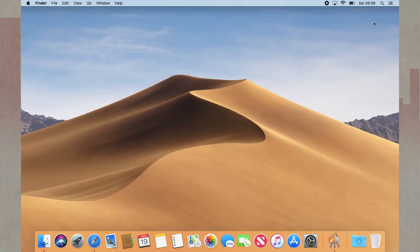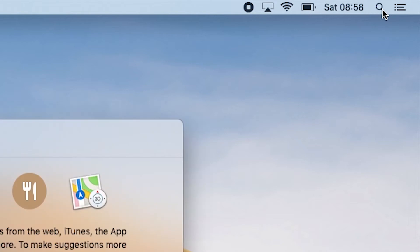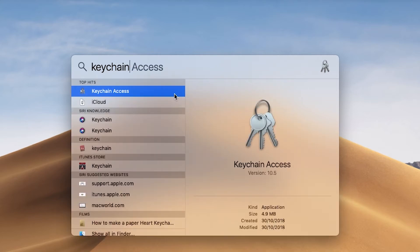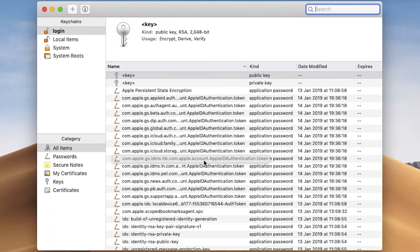We can open the Keychain and find the password. The easiest way to get to the Keychain is to click on the Spotlight Search icon in the top right-hand corner of your screen, type in Keychain, then double-click on Keychain Access to open it.